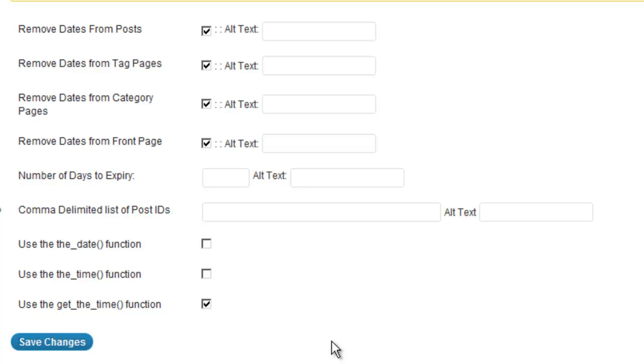And this brings up the configuration screen. Pretty simple, not much here. It's a very easy plugin to use. It's not like one of those that takes hours to set up. It's actually relatively quick.